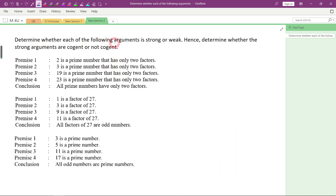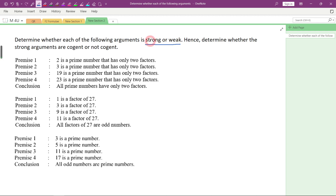Determine whether each of the following arguments is strong or weak. Remember, when we want to determine if an inductive argument is strong or weak, we look at the conclusion. If it is true, then it will be strong. If it is false, it will be weak. If it is weak, then it will definitely be not cogent. If it is strong, it can be cogent or not cogent — we need to look at the given premises.